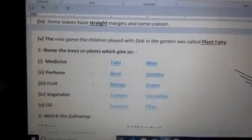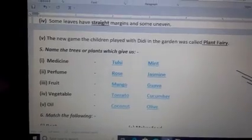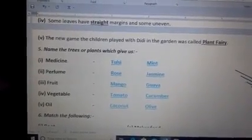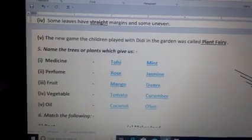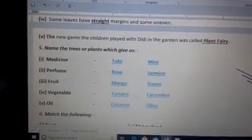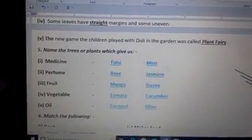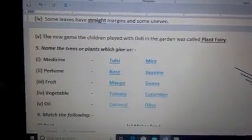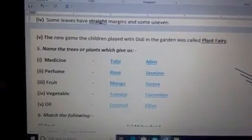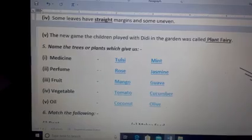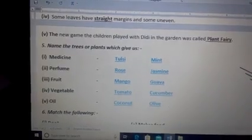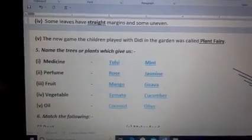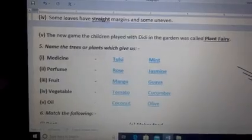Next is perfume. Perfume means khushbu. So which plants give us perfume? That is rose and jasmine. You can also write many other names such as lavender and eucalyptus — you can write different names of trees.